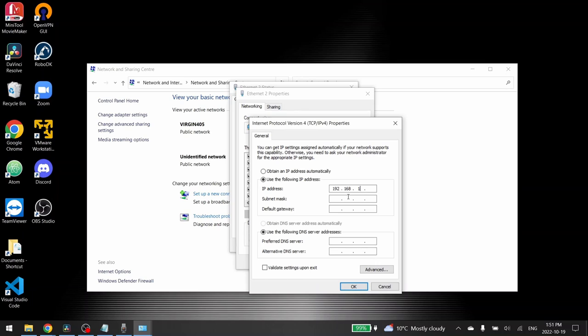Be careful, you cannot use 10 because it's the IP address of your robot. I will choose 11 for example. Then press tab to automatically fill the subnet mask.